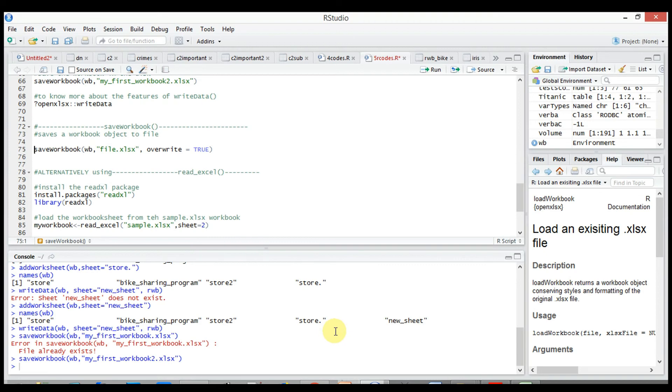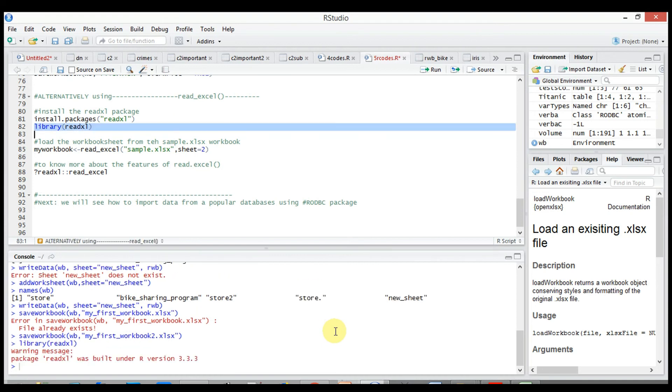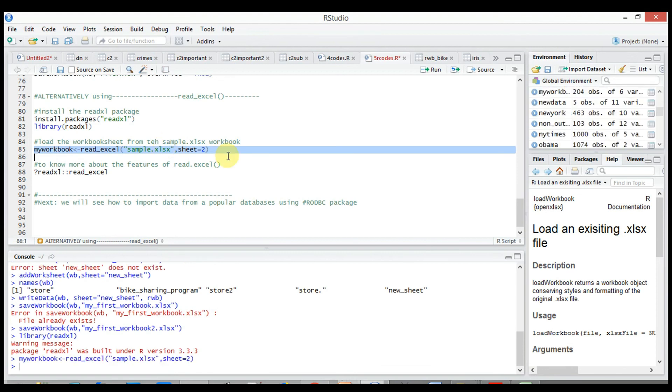Now to use the function, install read_excel, then define the Excel file, like for example sample.xlsx, comma, sheet index value or else even the sheet name will do. Done, complete. Need to view the data, use view(), the R object my_workbook.